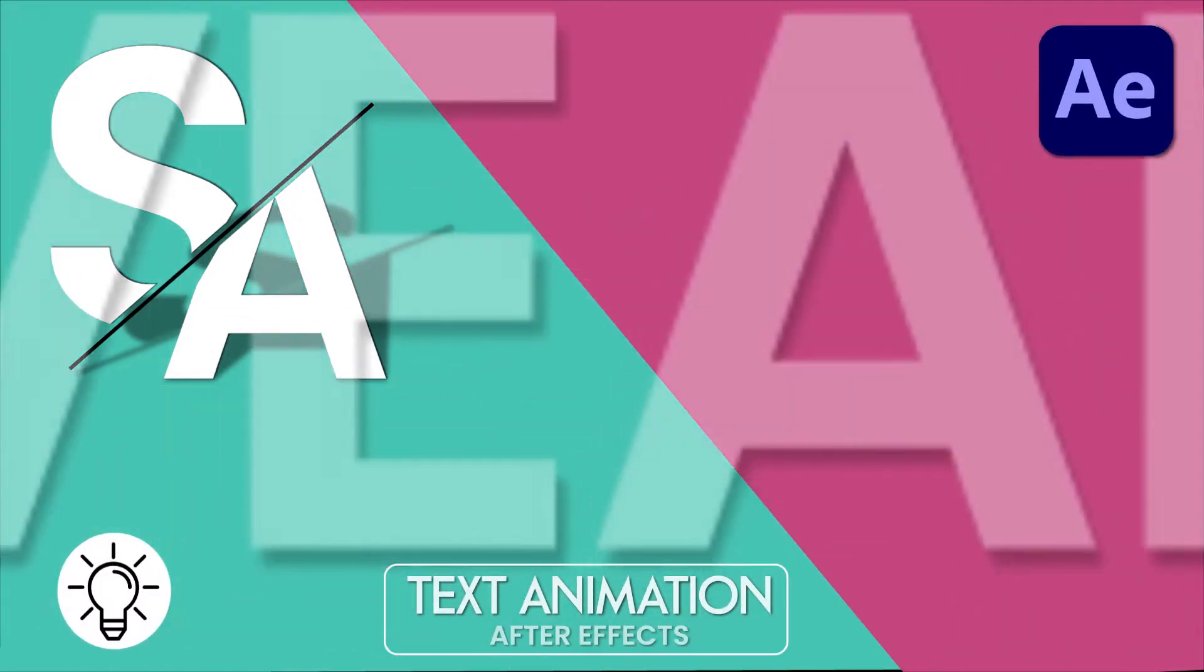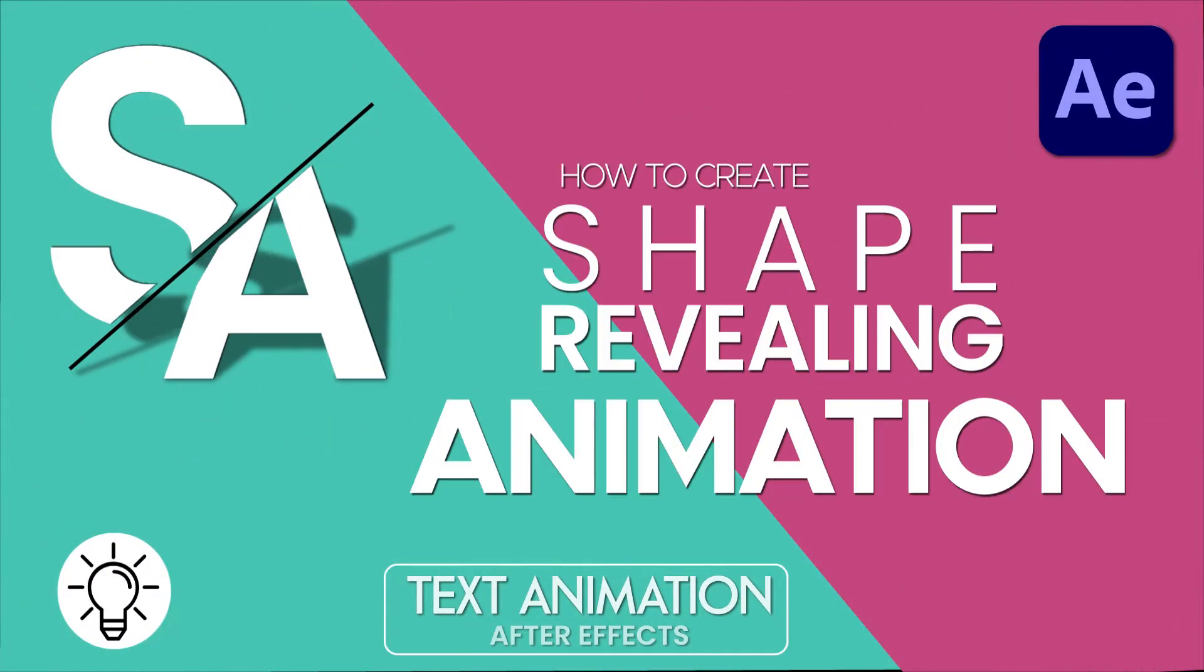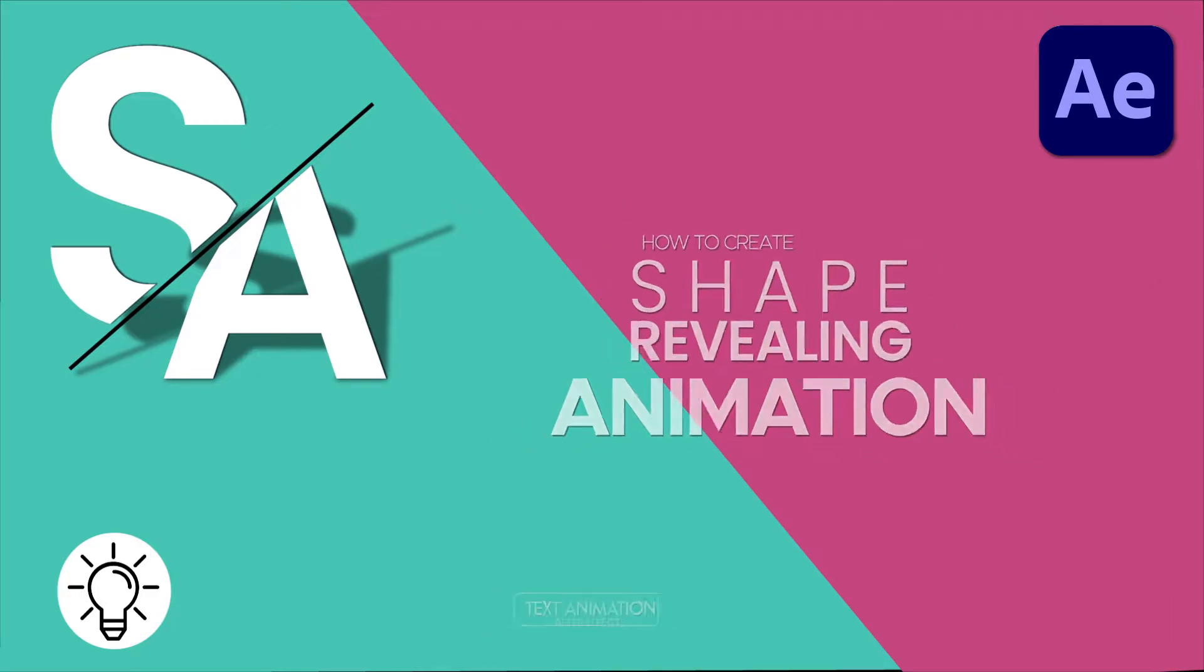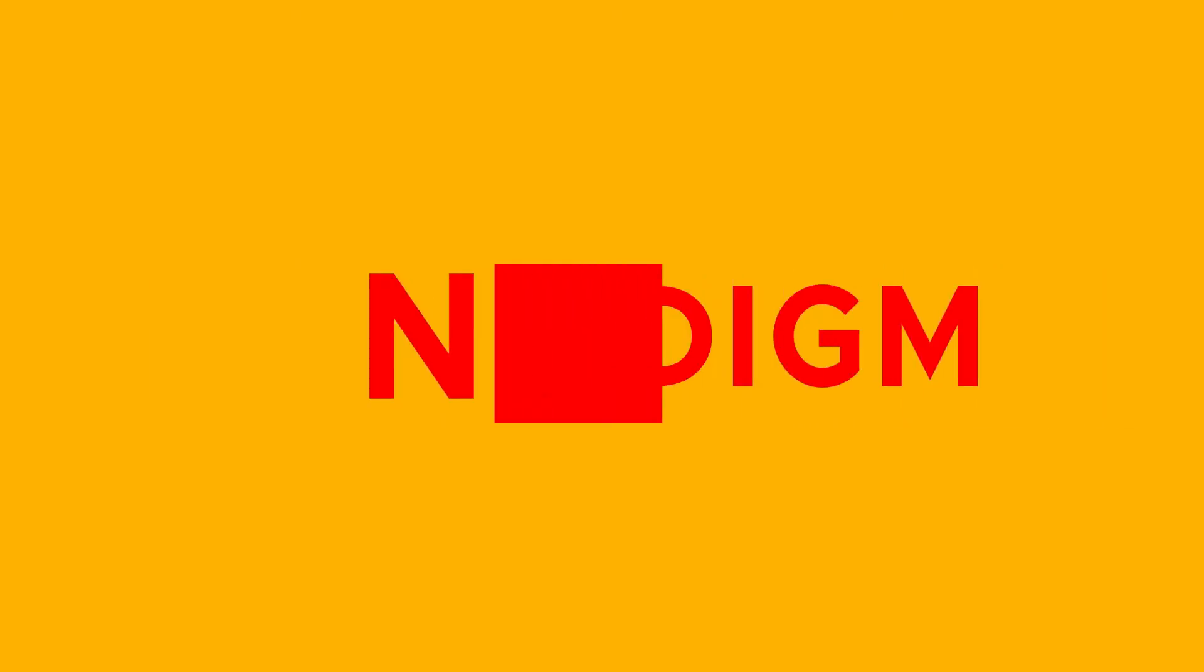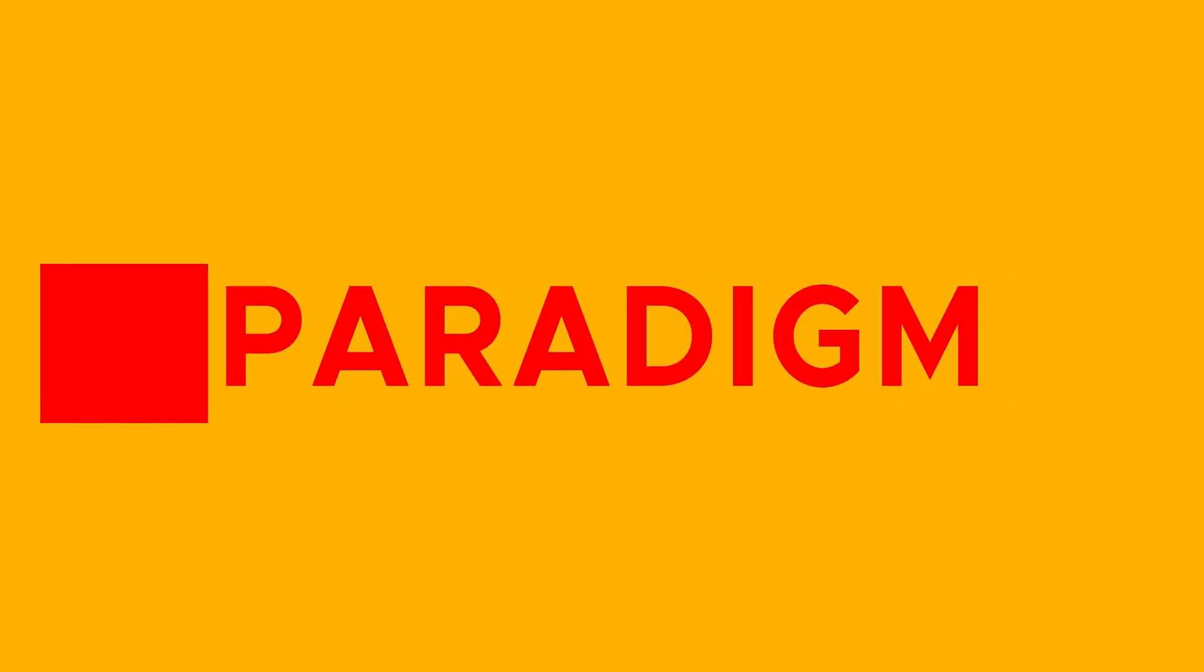Hello, I'm from NextParadigm with another quick tip tutorial. In this tutorial, I'm going to show you how to create a shape mask title in After Effects. Let's get started.